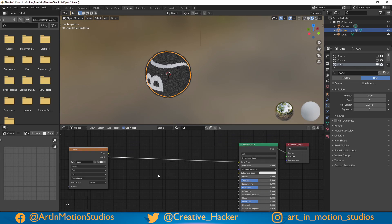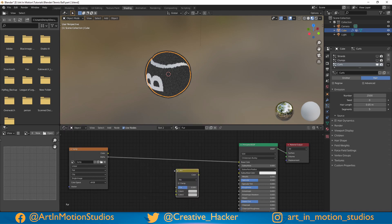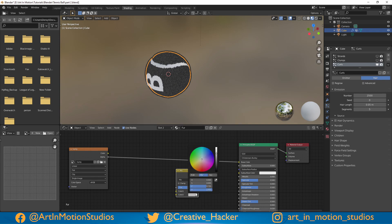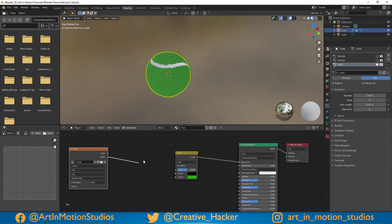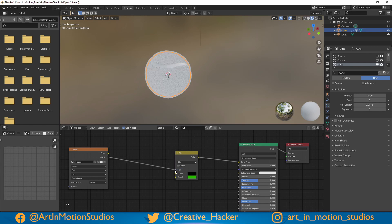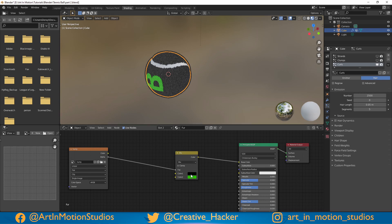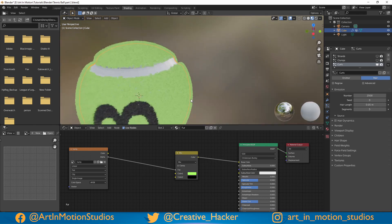Now to get our color back, press Shift A, go to shader, color, mix RGB. One of these we're going to make black and the other green. Then plug it into our base color. Take the alpha — or the color depending on how your logo is set up — and plug it into the factor. If it's the wrong way around, just switch these colors around. And there we have it.